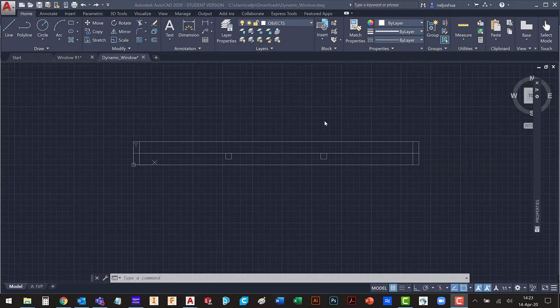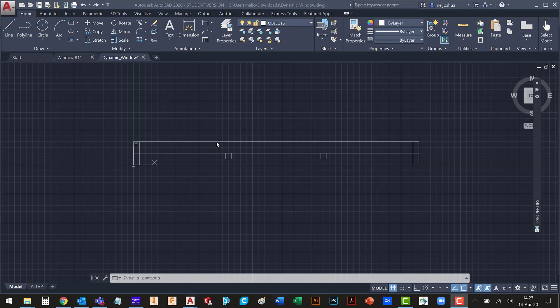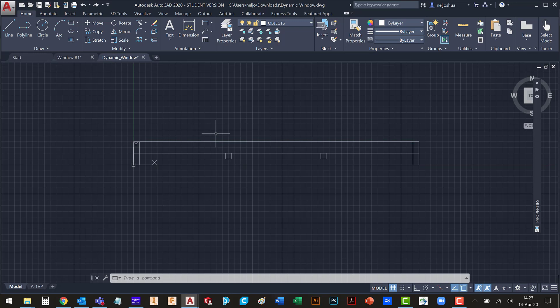So I got this question today in the lecture regarding dynamic blocks and how to scale things uniformly. I've got some basic geometry here and this is going to end up being a window.